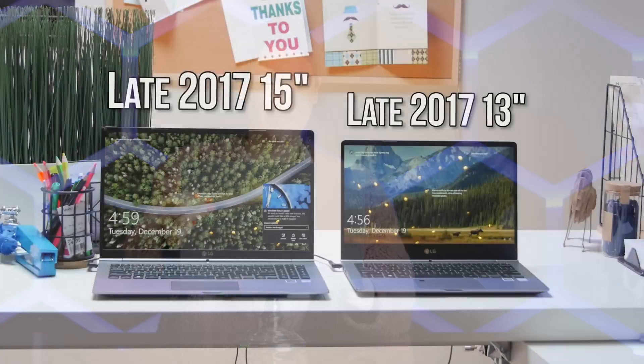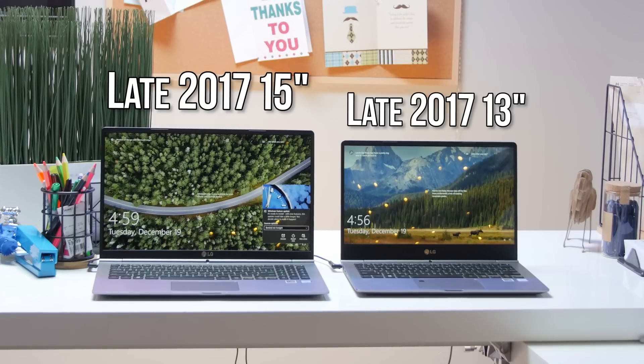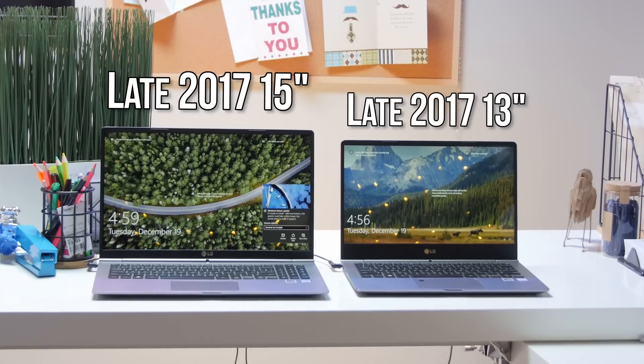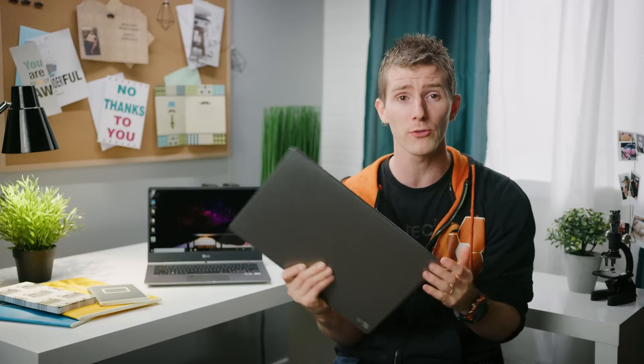The LG Gram 13-inch and 15-inch. They're still super lightweight, but they now pack double the CPU core count for better performance.